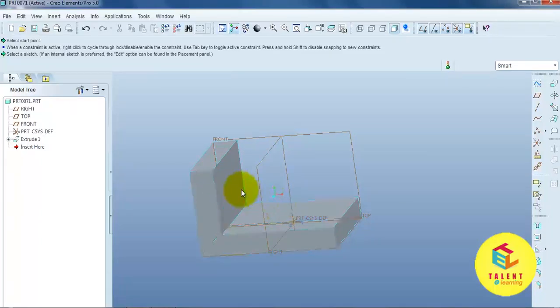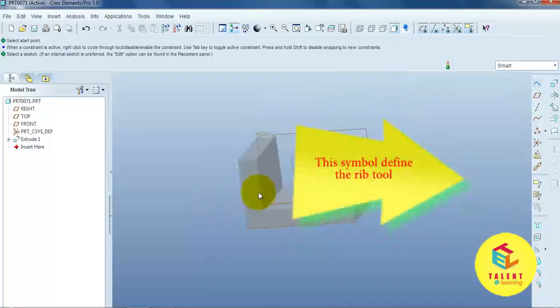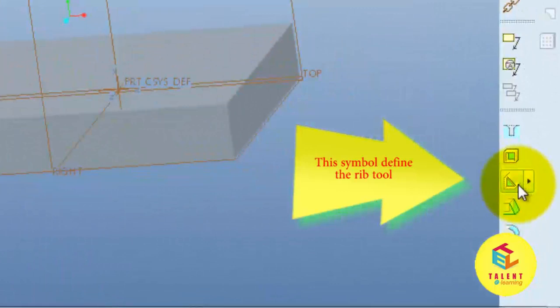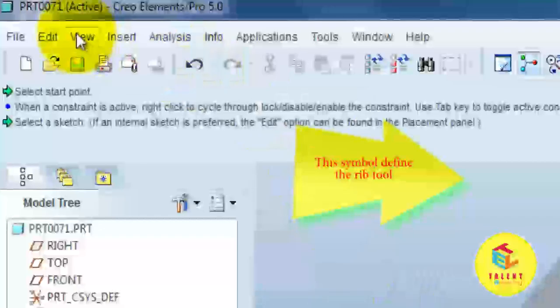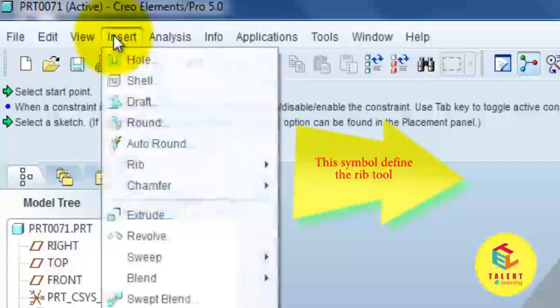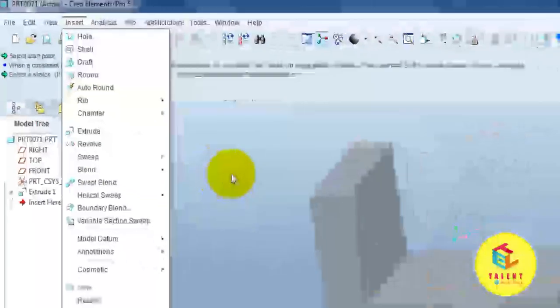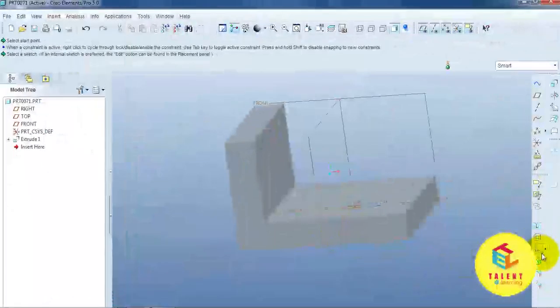So, we can use the rib command. This symbol defines the rib. You can also open the rib command in the insert menu. OK. Now, we open the rib command.